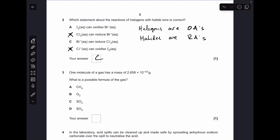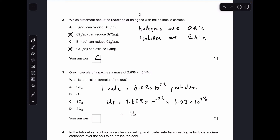Number three. One single molecule of this gas has that mass. If you remember, a mole of anything is Avogadro's number of particles, so to get the Mr we need to multiply the mass of one molecule by Avogadro's number. When you do that you get an answer of 16, so the answer is A — methane.